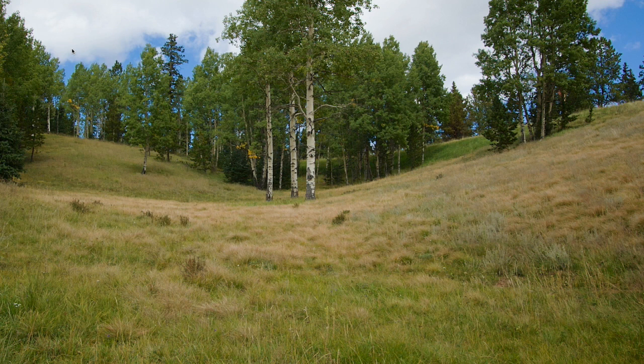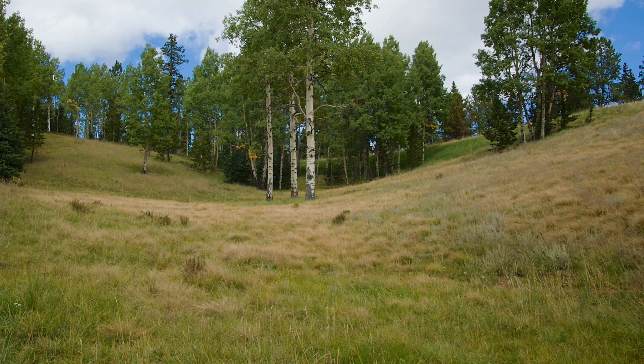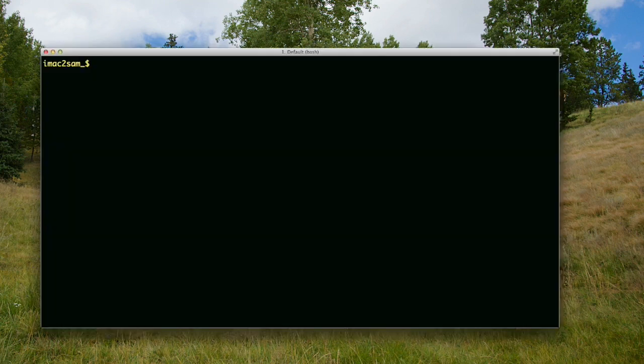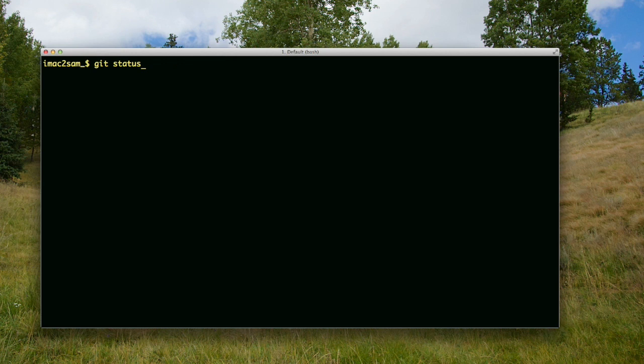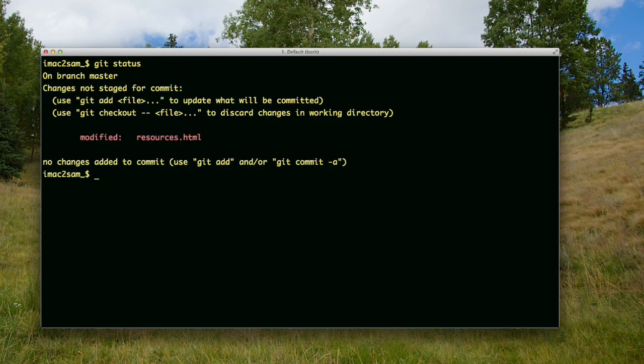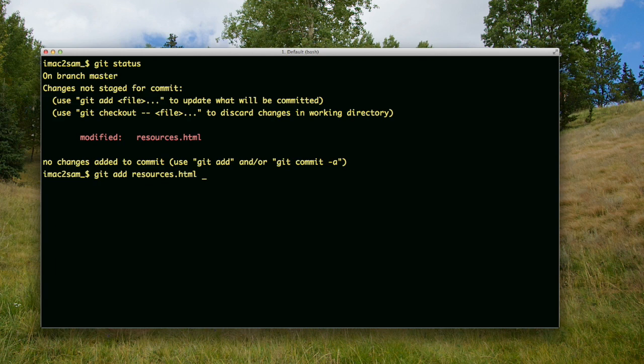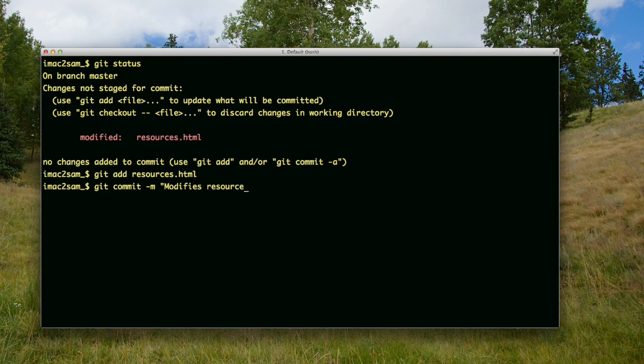I modified the resources.html. I'm going to git add it. First, let me do git status. Okay, git add resources.html. And now I'm going to commit it: git commit with the message 'modified resources.html'.